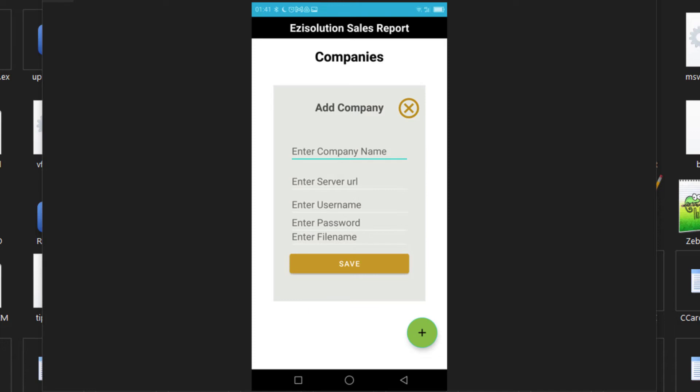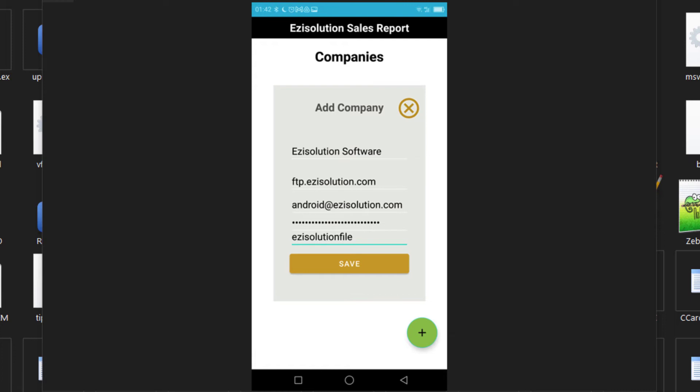As I said before, you will need to put the information in exactly the same as was entered in the sync setup. Once you put all of that in, you can save. Once you save, it will show that you have a company enabled.